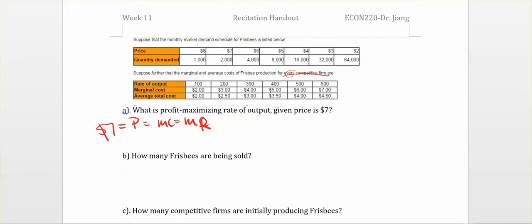Now let's go back to the question. If the price is seven dollars, we can see from the first table that consumer demand is two thousand units. Looking at the second table, the marginal cost row shows that when each firm produces six hundred frisbees, the marginal cost is seven dollars. So the profit-maximizing output given price equal to seven dollars is six hundred units.